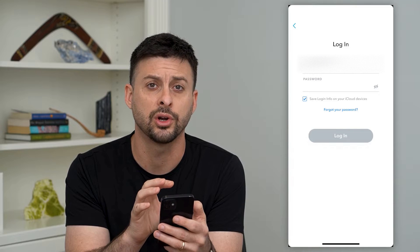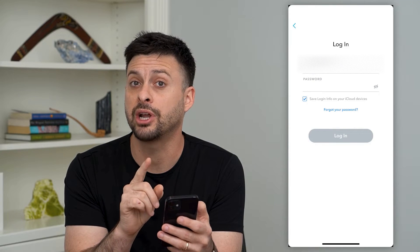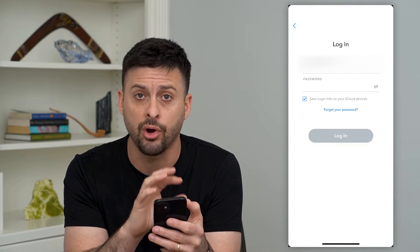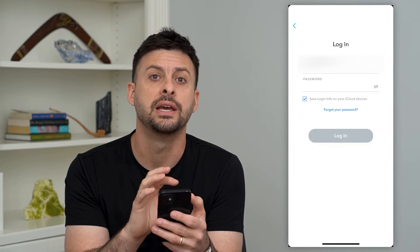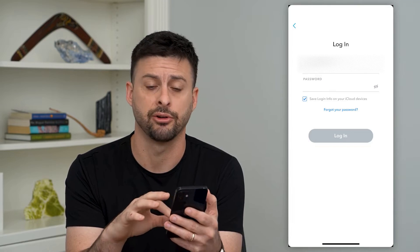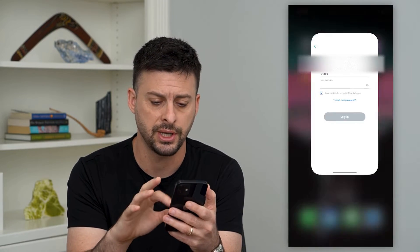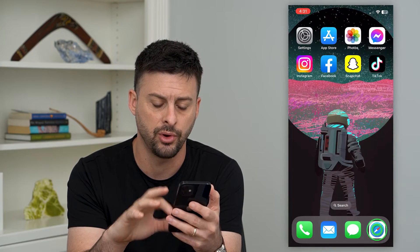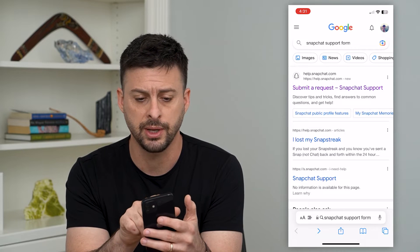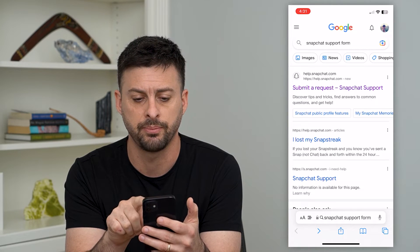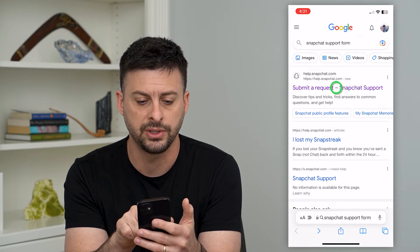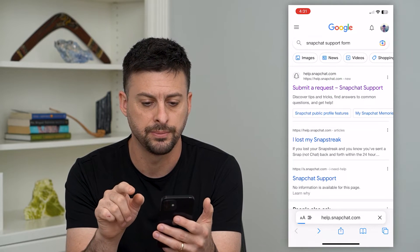But if none of those work, Snapchat has a form that walks you through all of the steps to be able to fix any of those login errors. So let's hop out of here and we'll open up Safari or Google Chrome. We'll type in 'Snapchat support form' and we can tap on 'Submit a Request.'